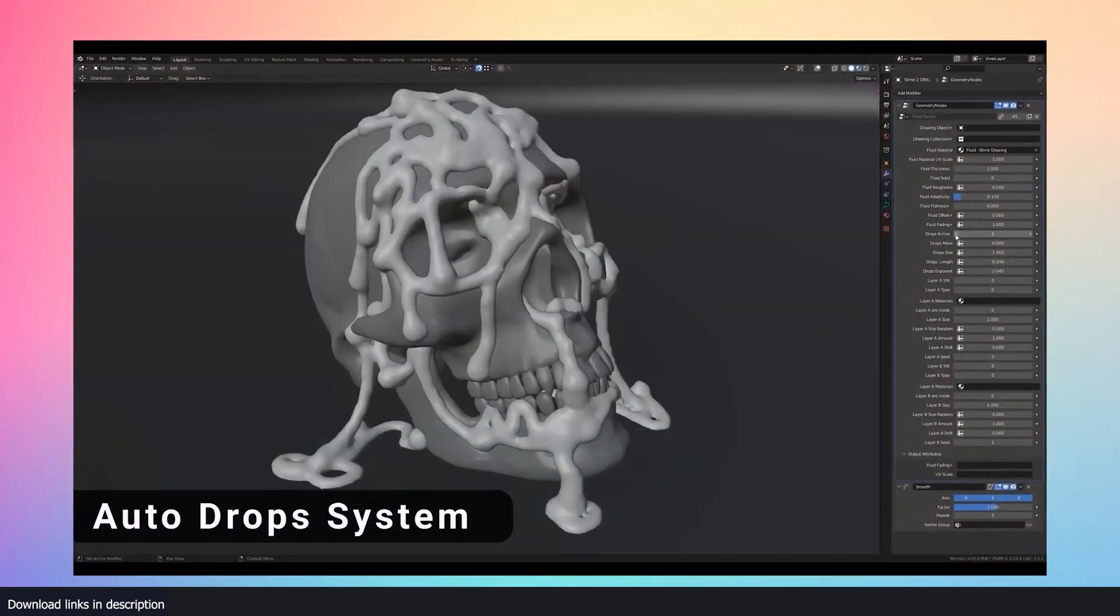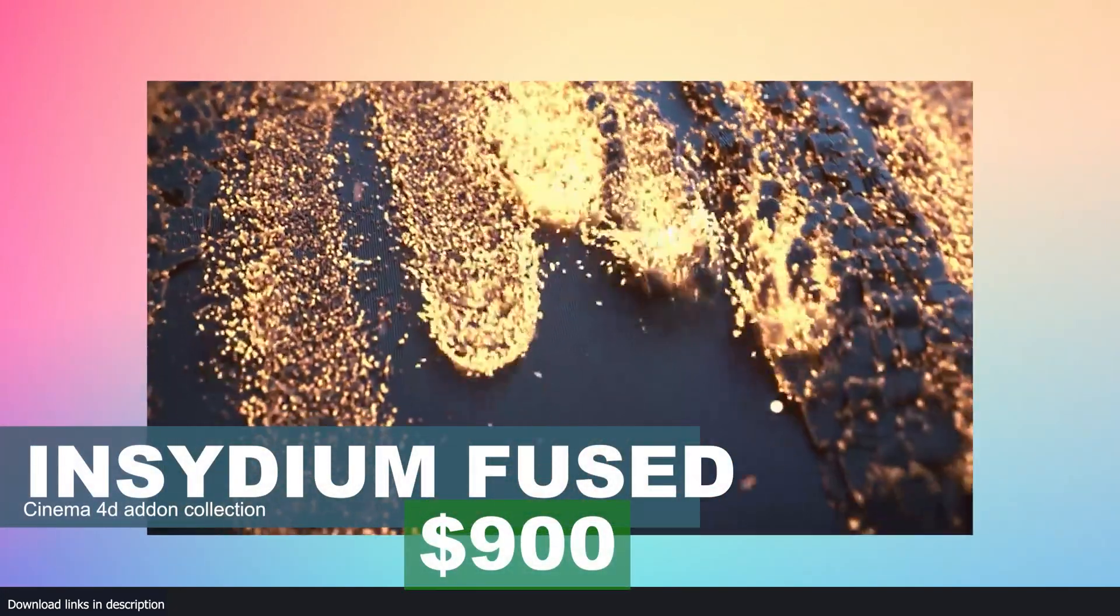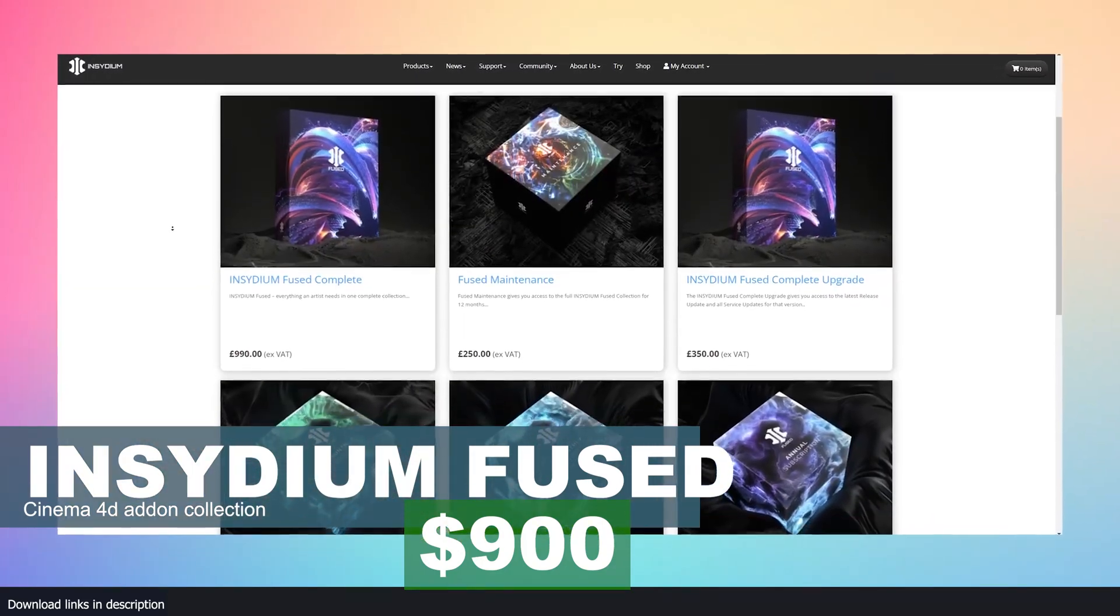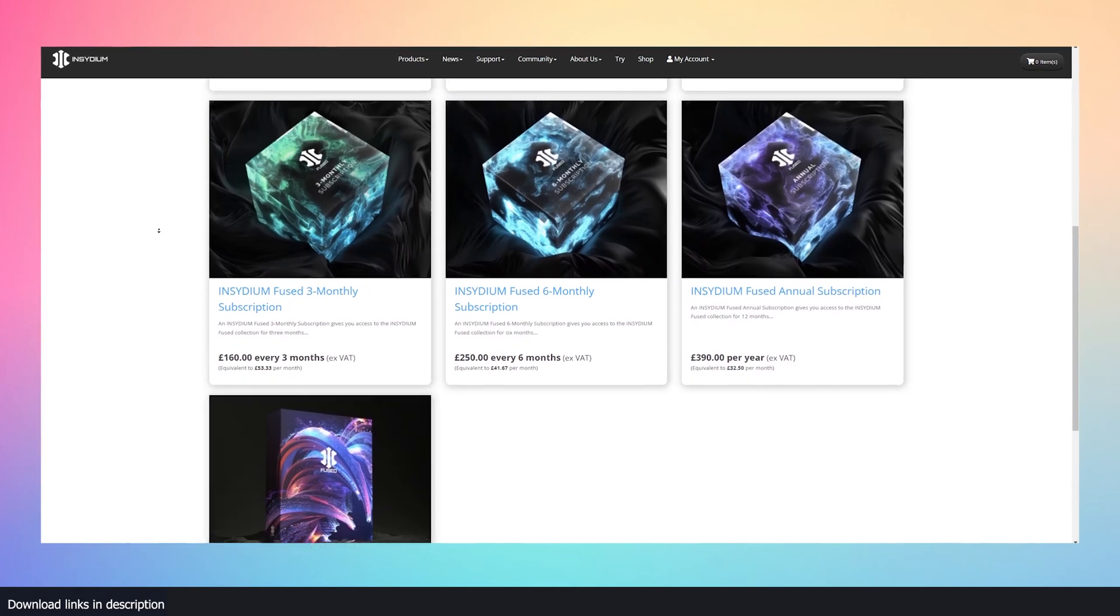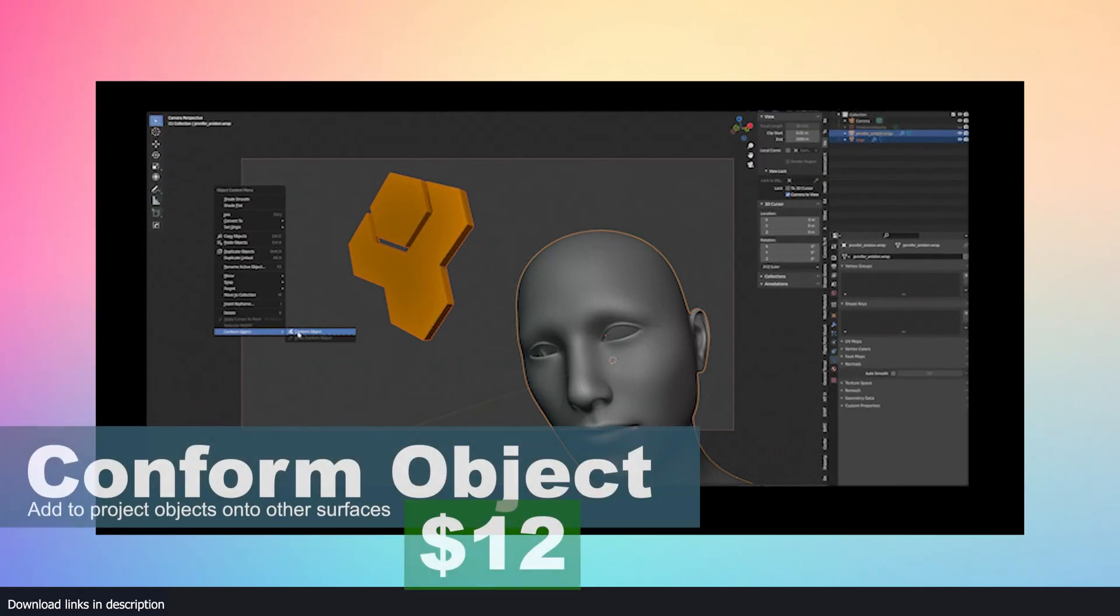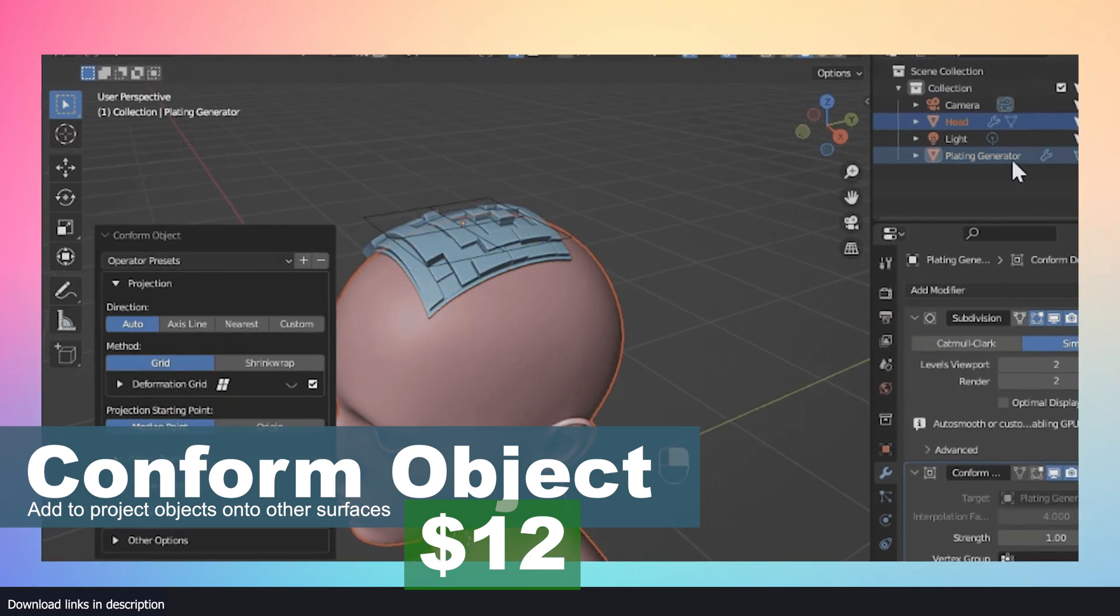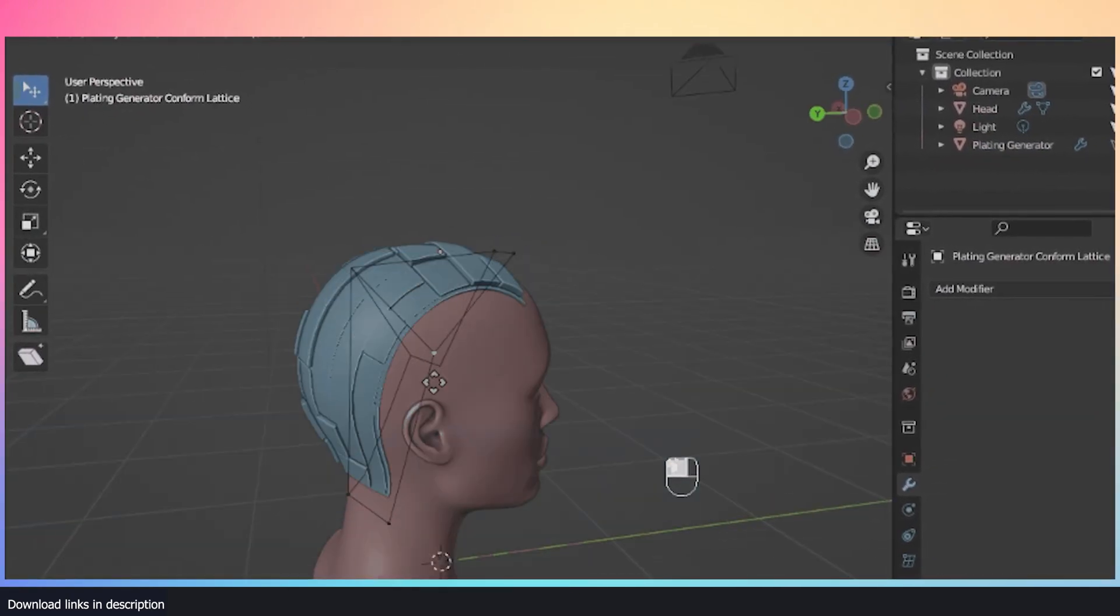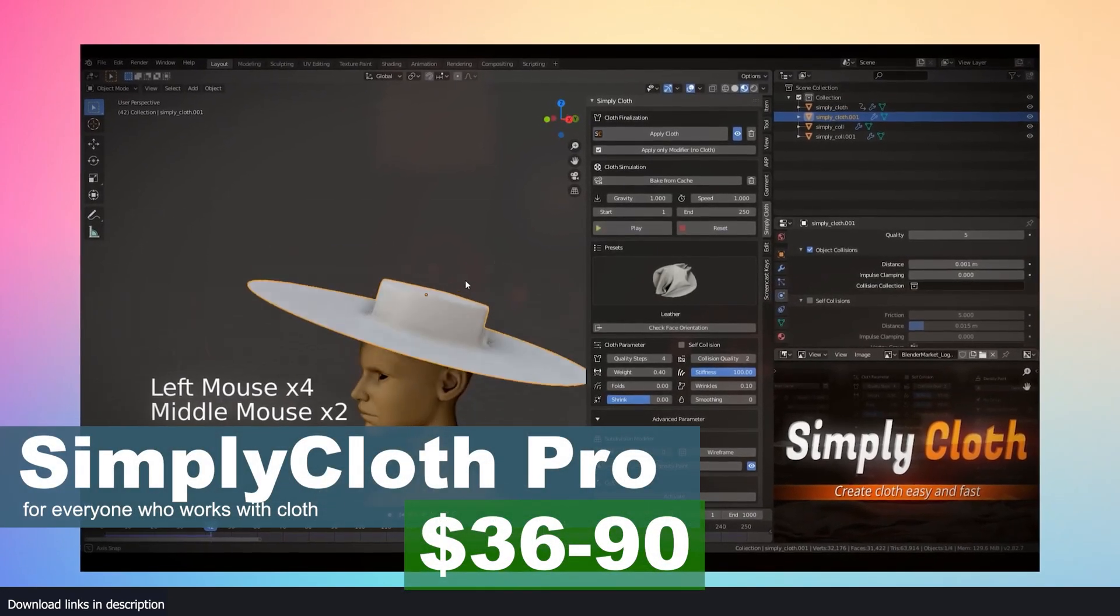Thankfully, Blender add-ons are not as expensive as other software add-ons. For example, Insydium Fused, which is a collection of about five Cinema 4D plugins, comes in at $900. With that kind of money you could buy about 50 Blender add-ons and still have some spare change to throw around. Most Blender add-ons are around $10, which is cheap, but most of the time you need more than a few add-ons which can add up the cost easily. So if you're on a thin budget, bookmark this list for the most useful add-ons under two dollars.